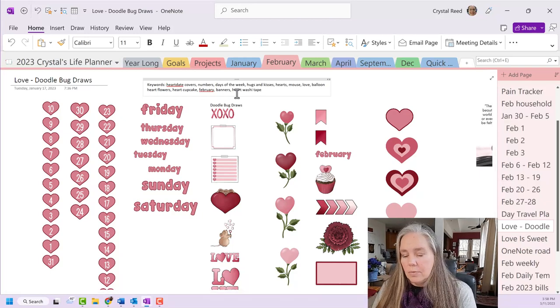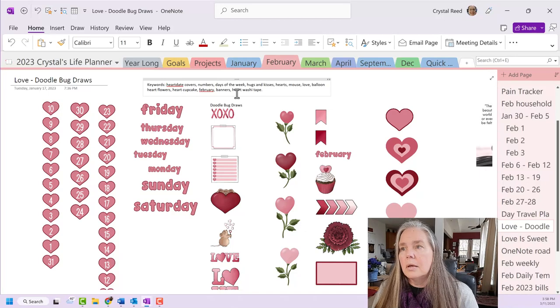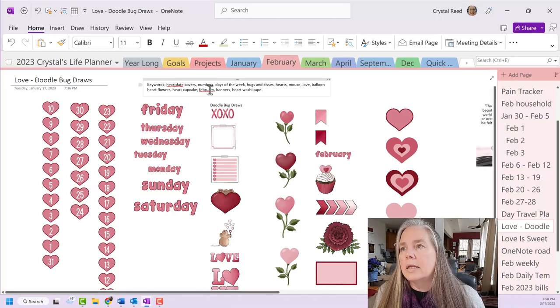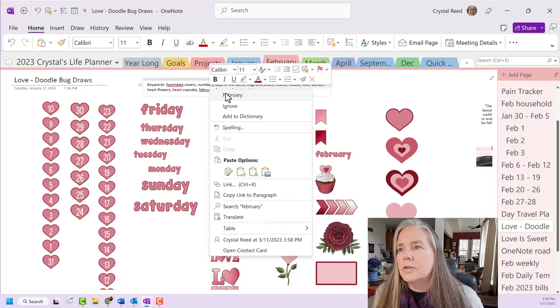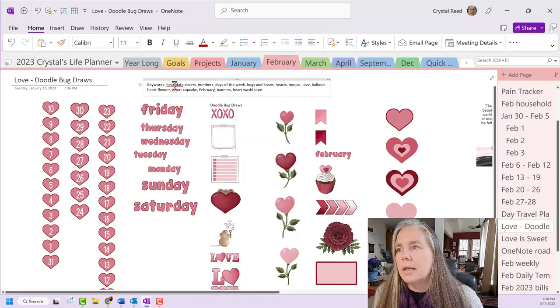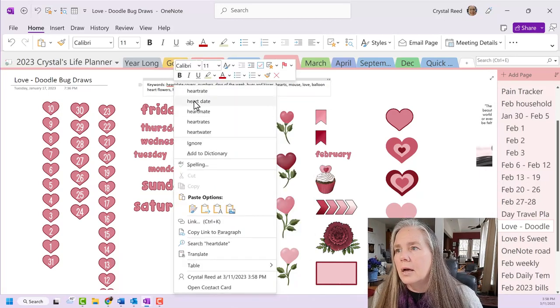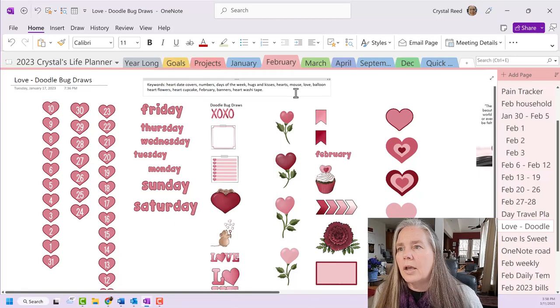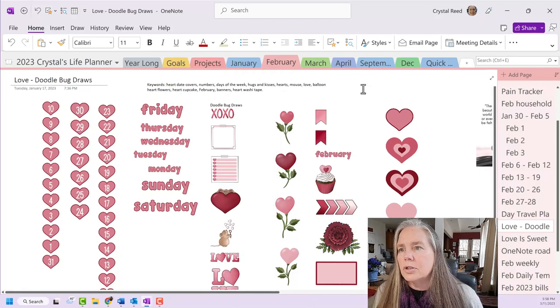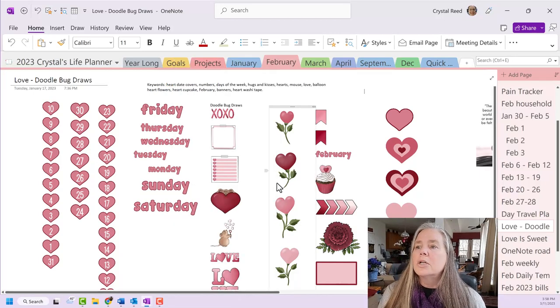You get the idea, right? Now let's make sure all these are spelled correctly so that when I go and do my search, they will be there.